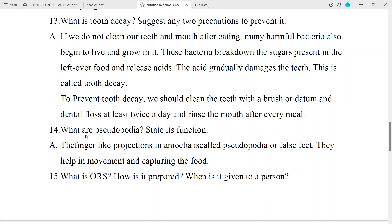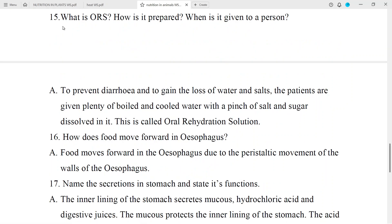Question No. 14: What are pseudopodia? State its function. Answer: The finger-like projections in amoeba are called pseudopodia or false feet. They help in movement and capturing food.